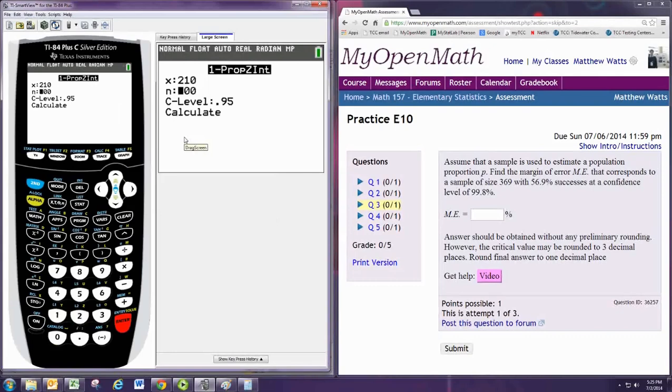And N will be 369, and the confidence level is 0.998.